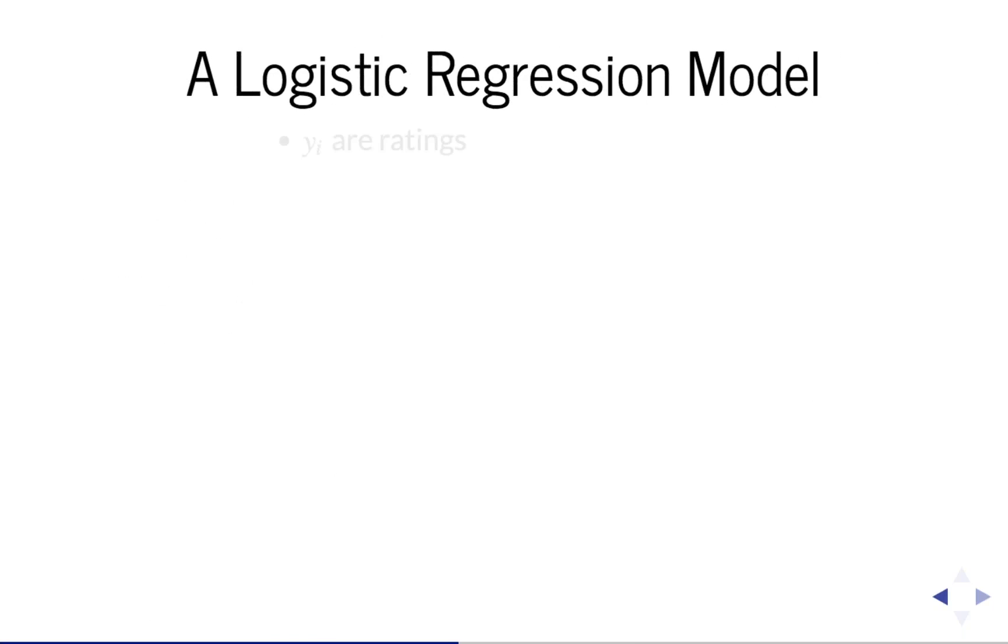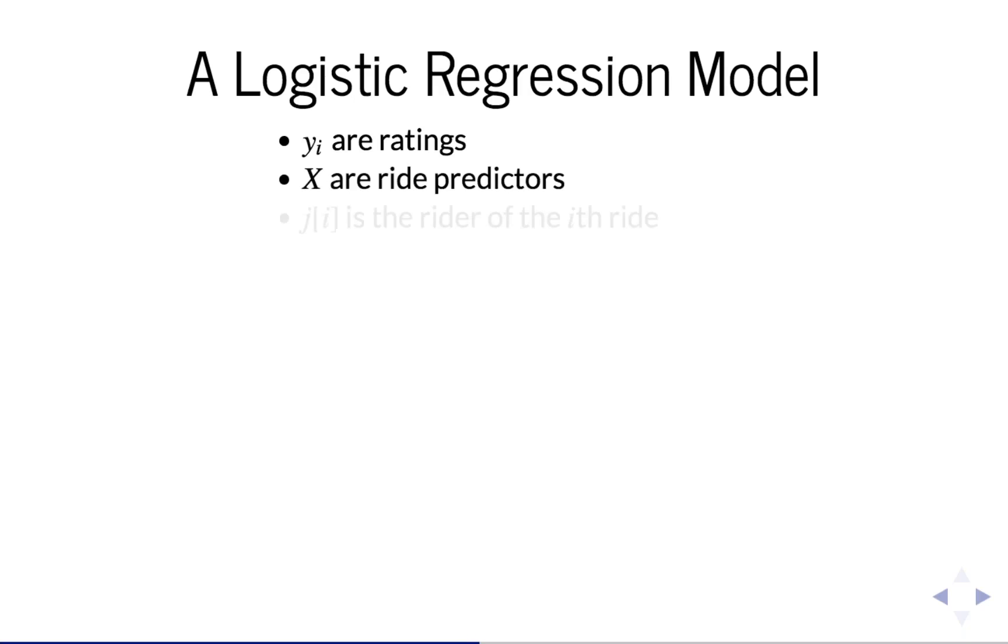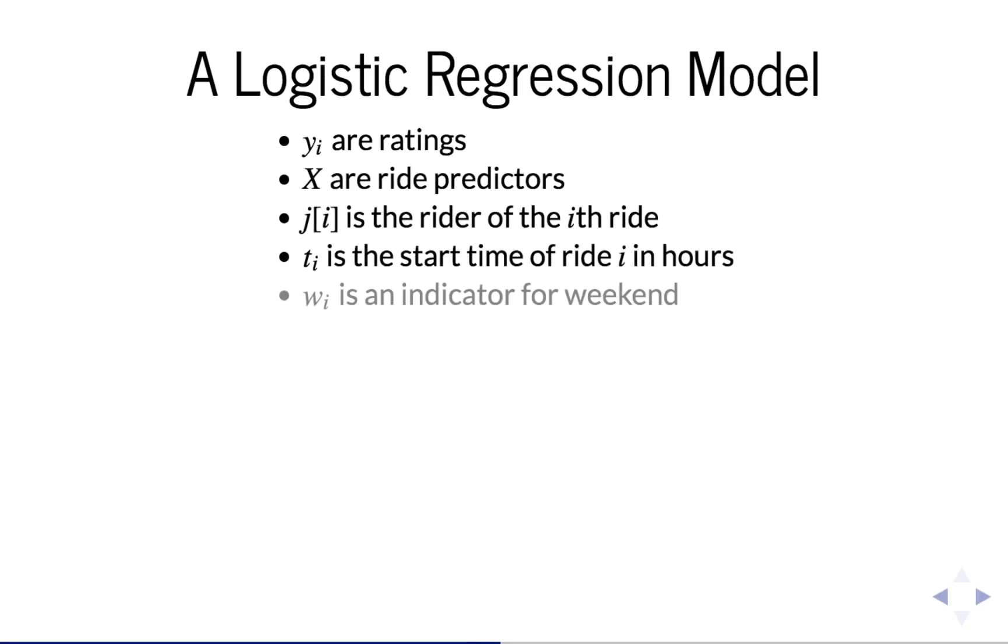So what does this model look like written down? First let's look at the data. We have y sub i are ratings, which are 0 and 1. X is the design matrix with the ride length and weather variables. Ji is the rider of the i-th ride. T sub i is the start time of ride i in hours that ranges from 0 to 24.